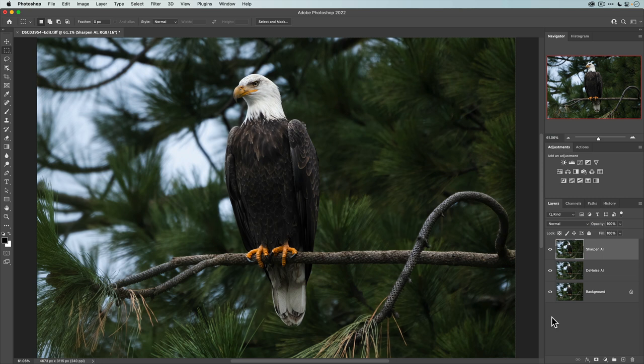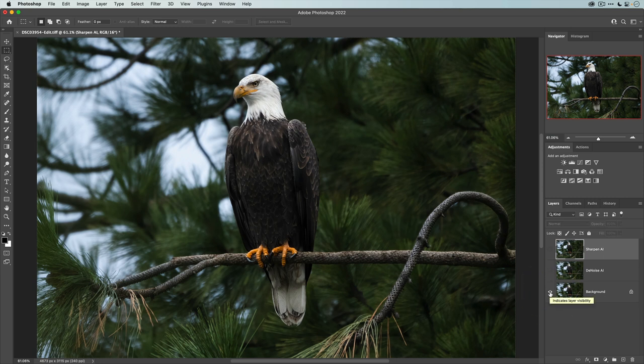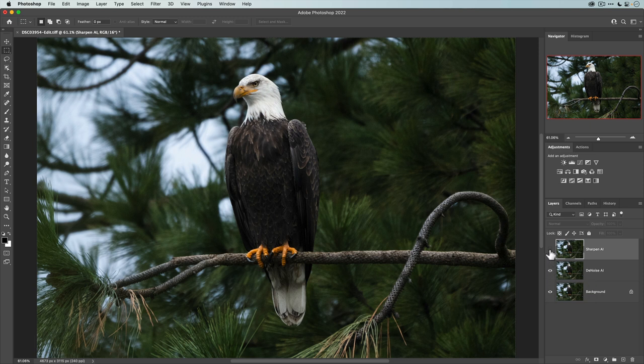All right. And so to recap here, we have our original layer that we sent in from Lightroom. Then we applied some noise reduction with denoise AI, and then some localized sharpening with sharpen AI. Now that we're done, we're going to go ahead and save and close this photo to return back to Lightroom.